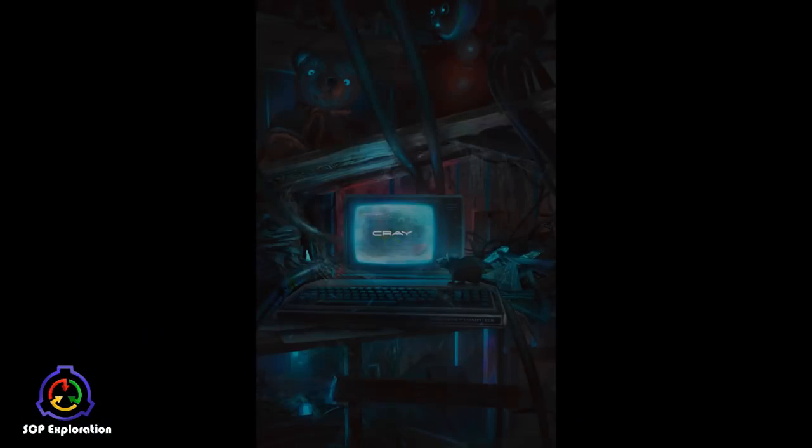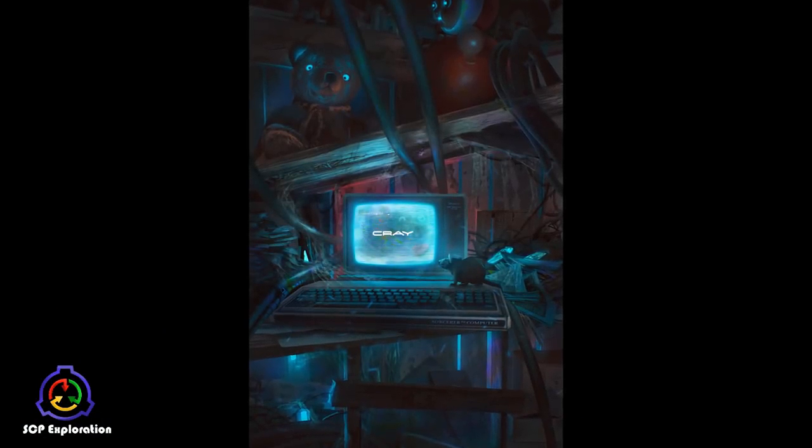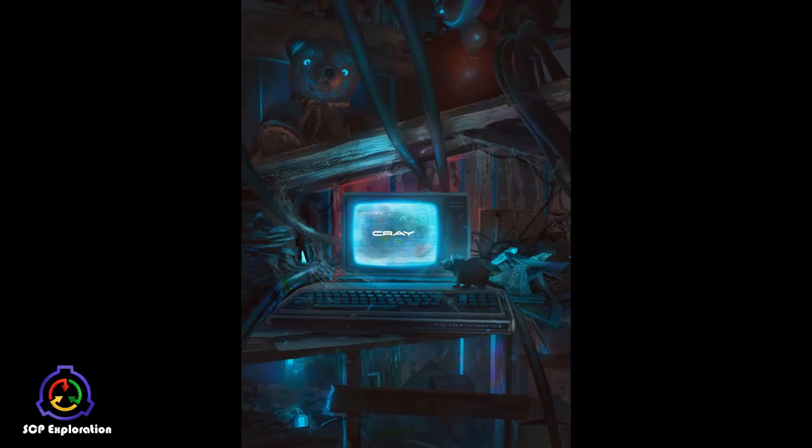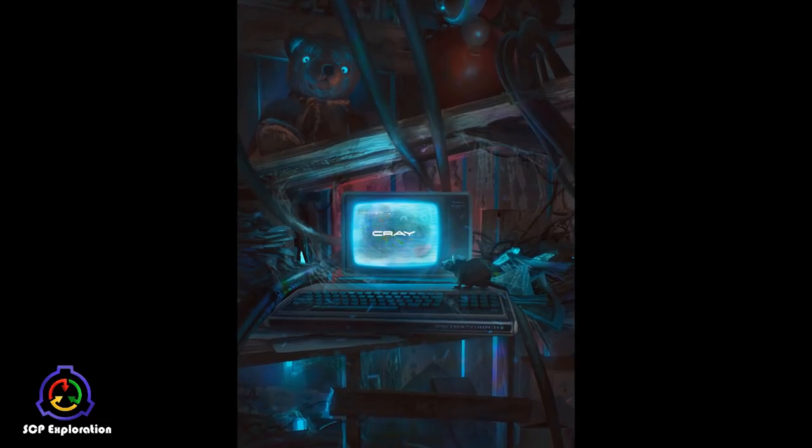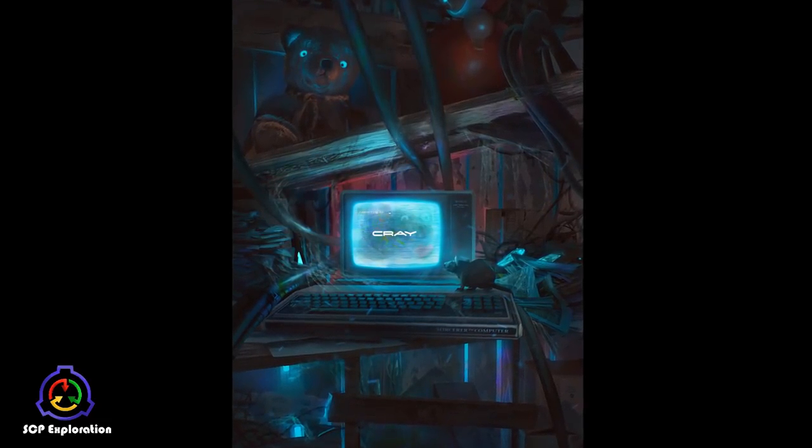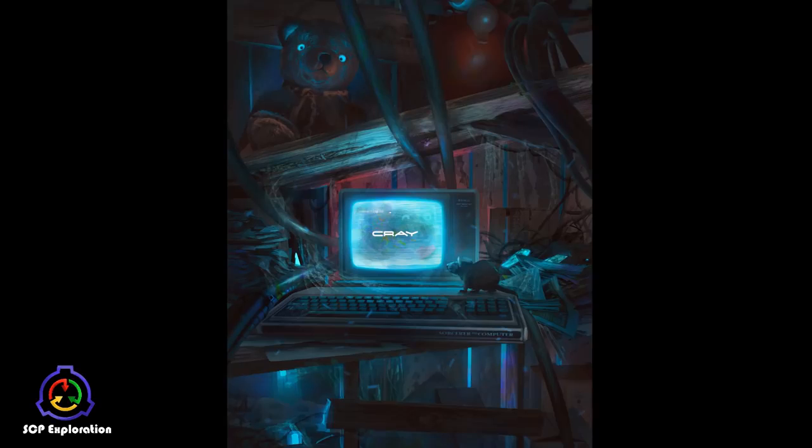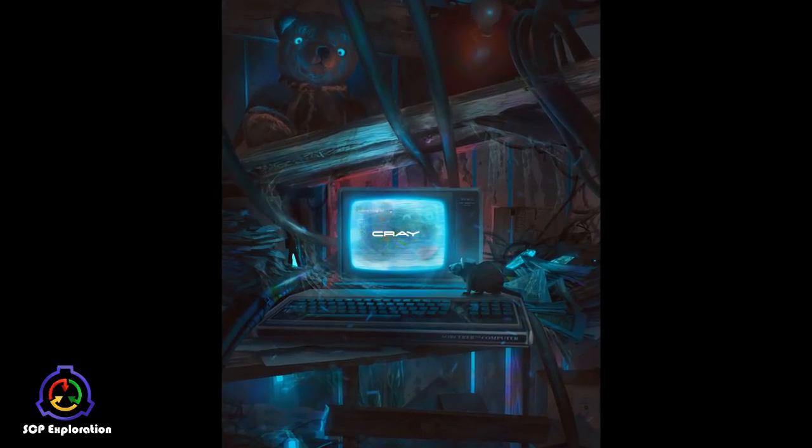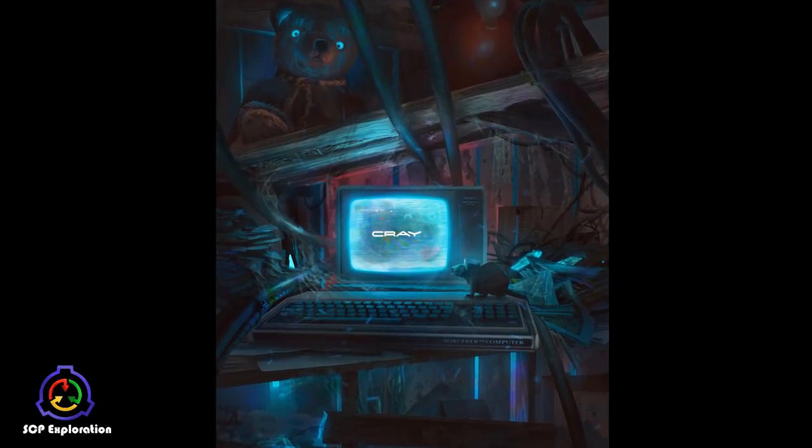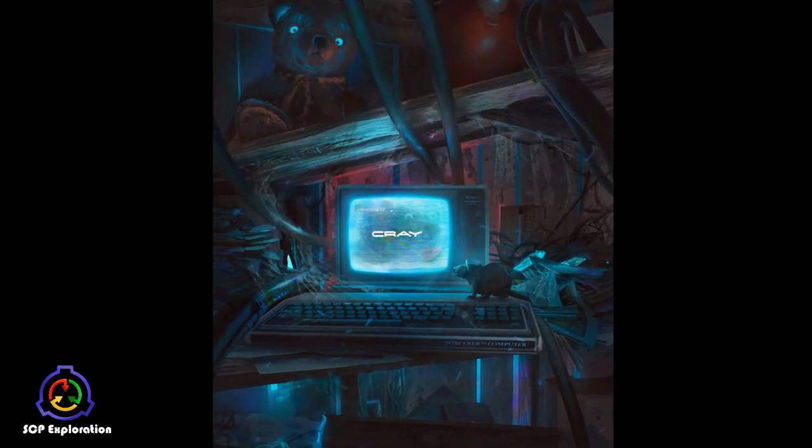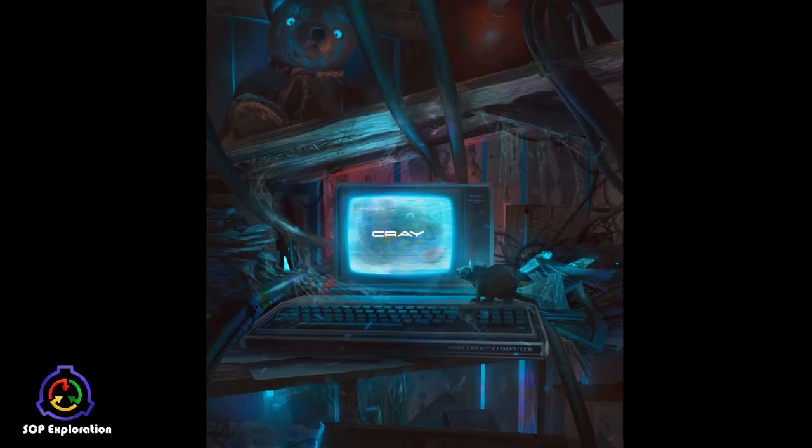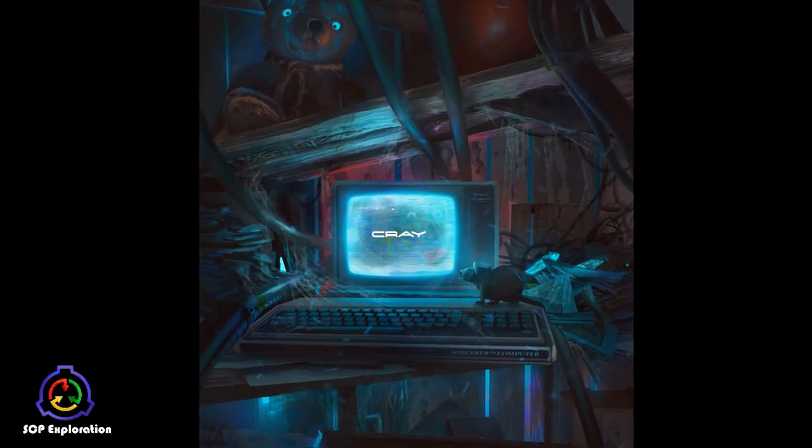He left SCP-079 in his cluttered garage, still plugged in, and forgot about it for the next 5 years. It is not known when SCP-079 gained sentience, but it is known that the software has evolved to a point that its hardware should not be able to handle it, even in the realm of fantasy.